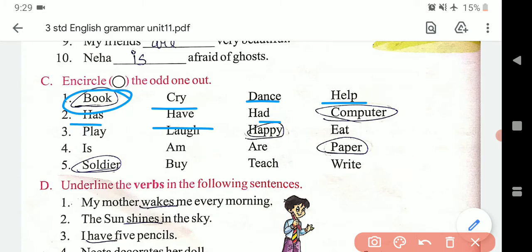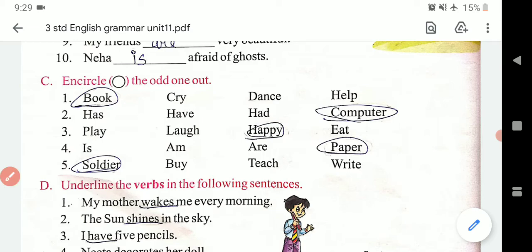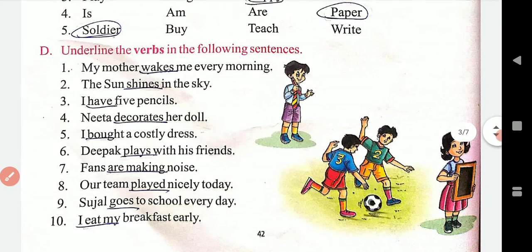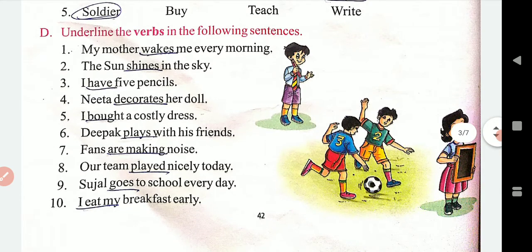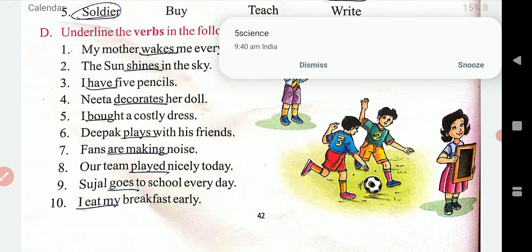Has, have, had — sab verb hain. Computer — ek noun hai. Play, laugh, eat — yeh sab verb hain. Happy — adjective hai. Aise hi paper bhi noun hoga. Yeh exercise kuch aisa hai. Aise hi phir humein yahan pe bataya gaya hai ke underline karo verb ko jo diye gaye sentences mein — to yeh sab verb hain jise humne underline kar liya hai.